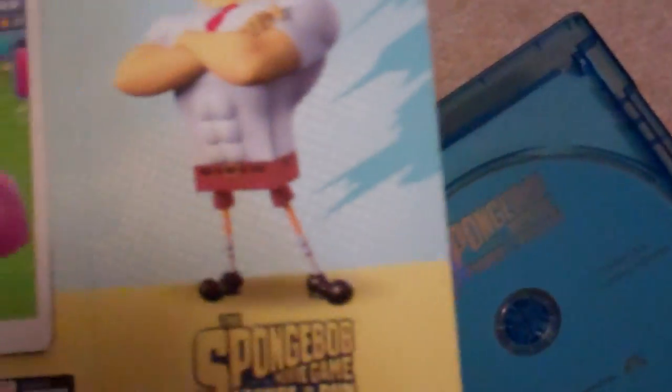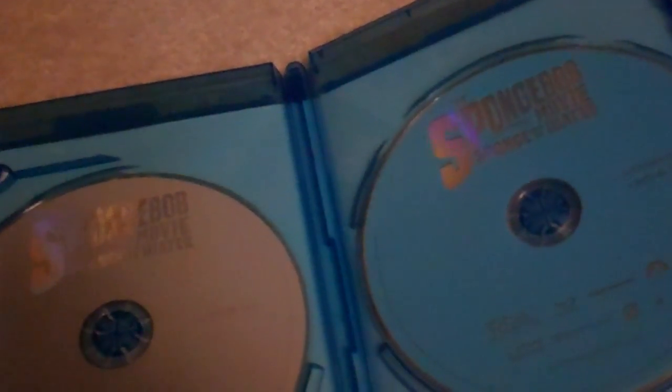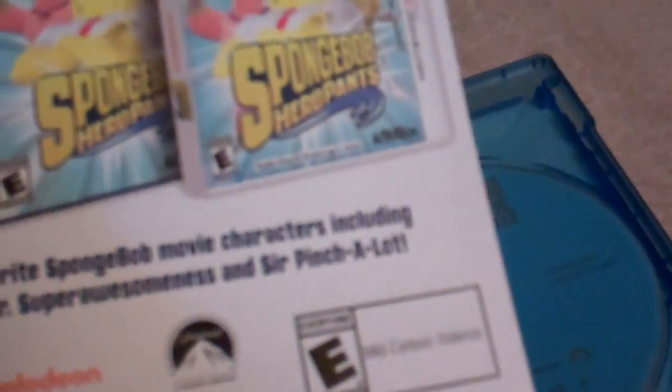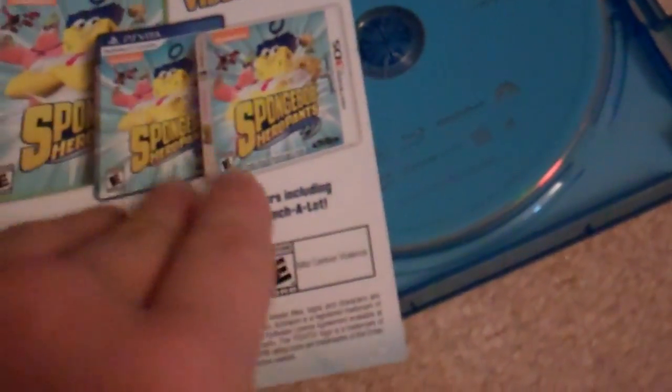There are SpongeBob collectible toys and this app thing. It's an ad for the SpongeBob Hero Pants video game. On the back is the digital copy, digital HD code, so I'm not gonna show it to you.